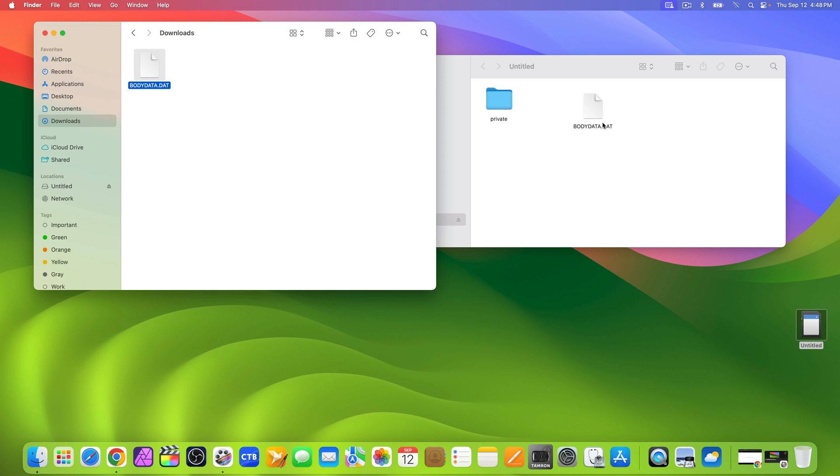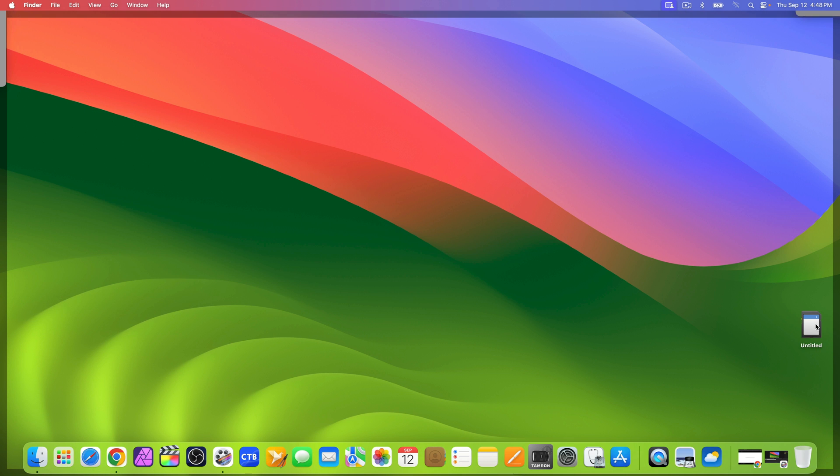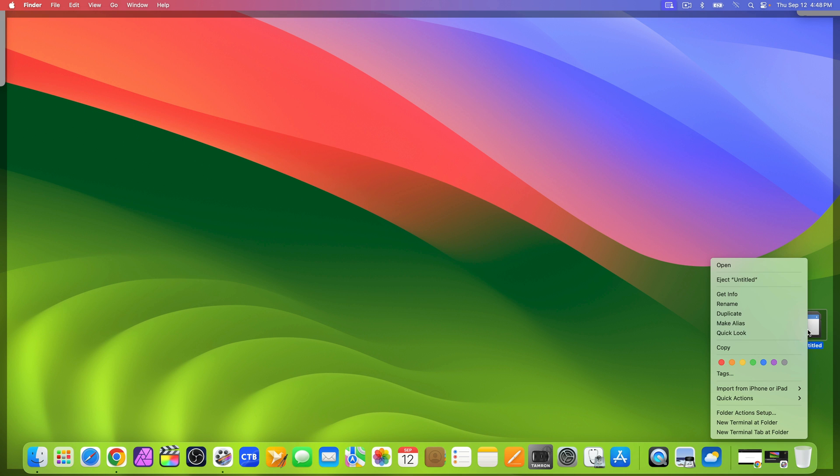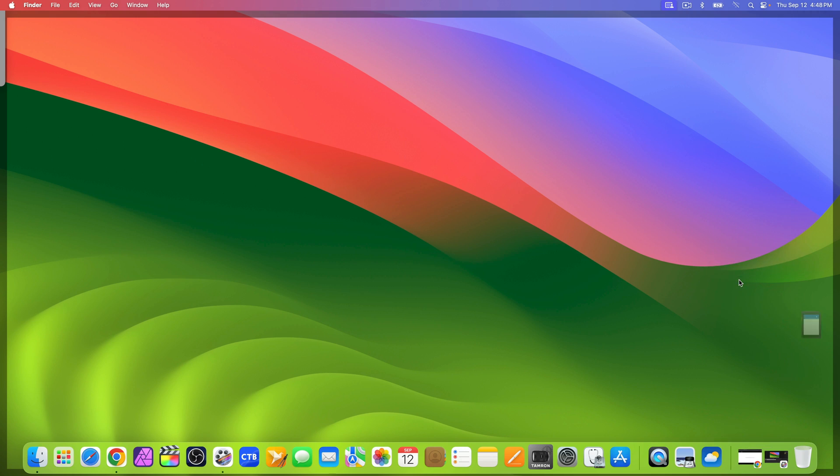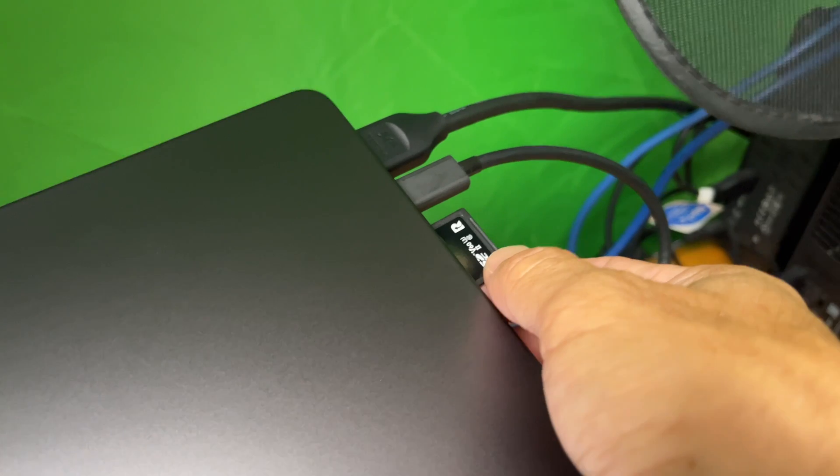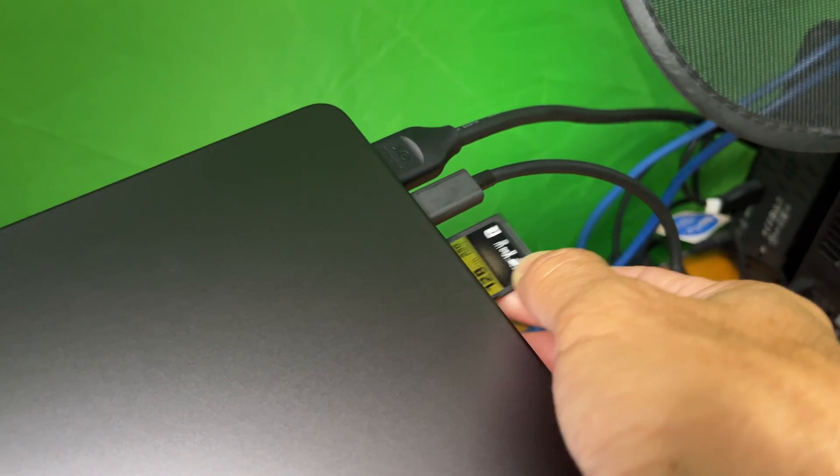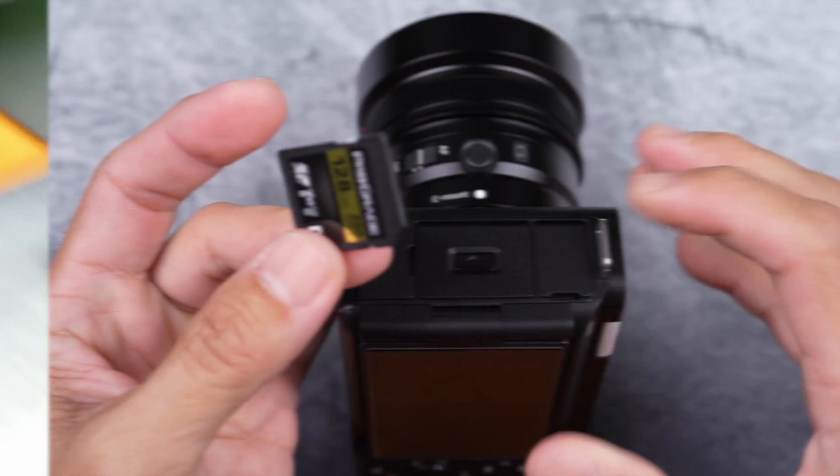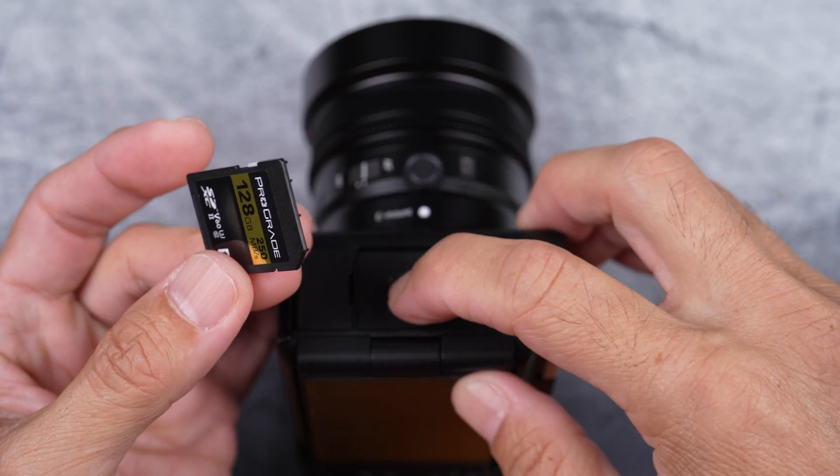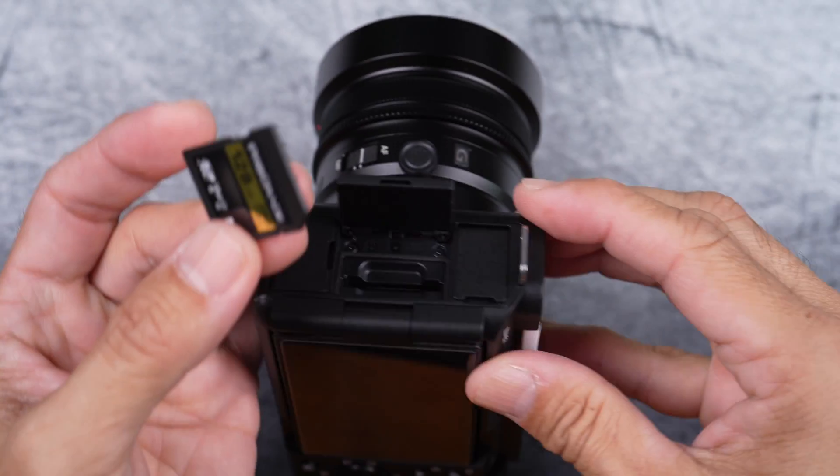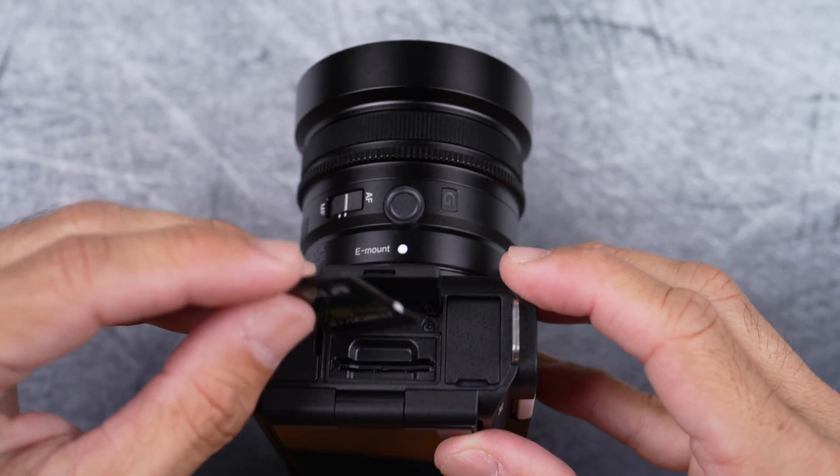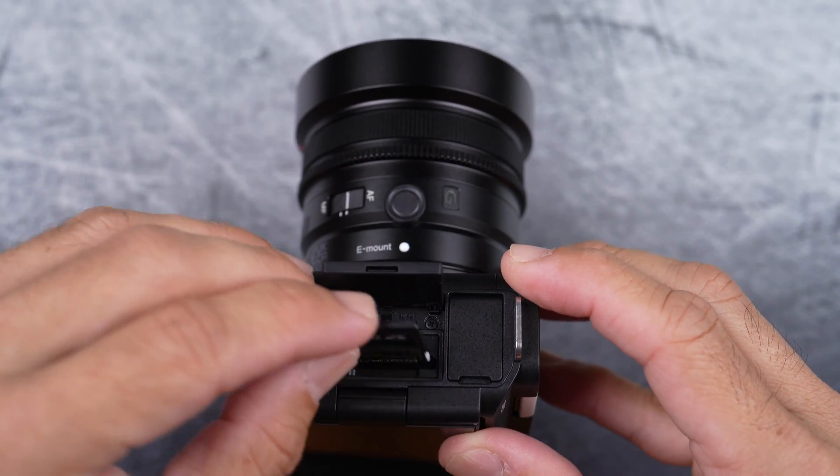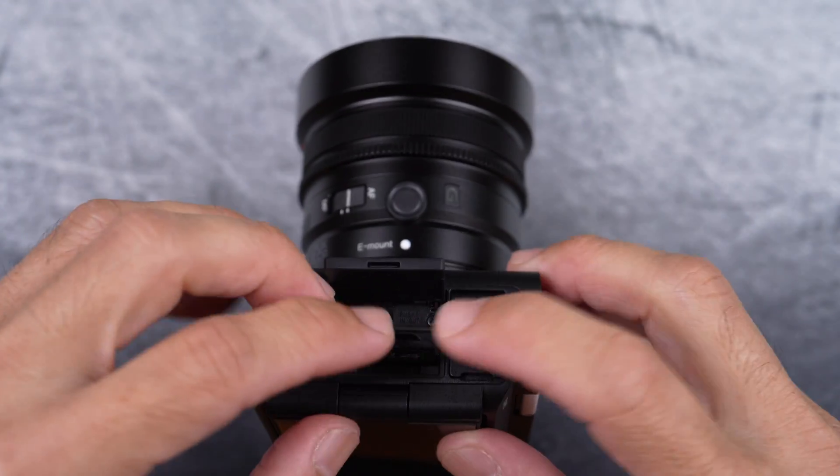Once transferred, eject the memory card drive properly. Remove the card from the computer and place it back into the camera, making sure the card label is facing you.